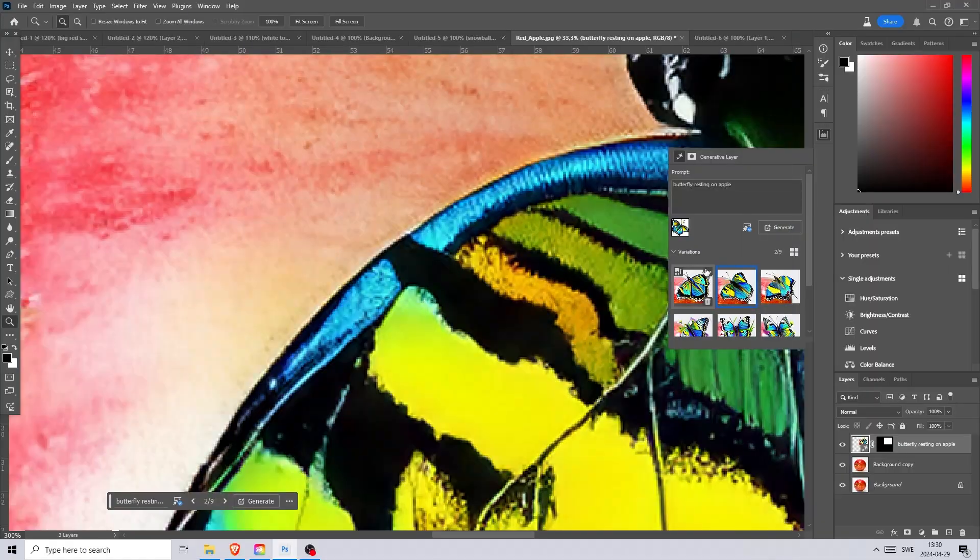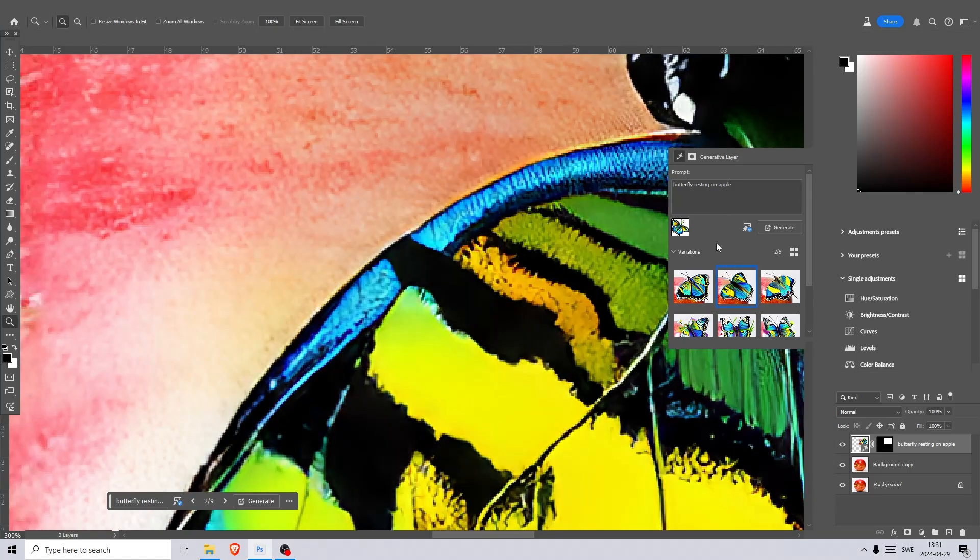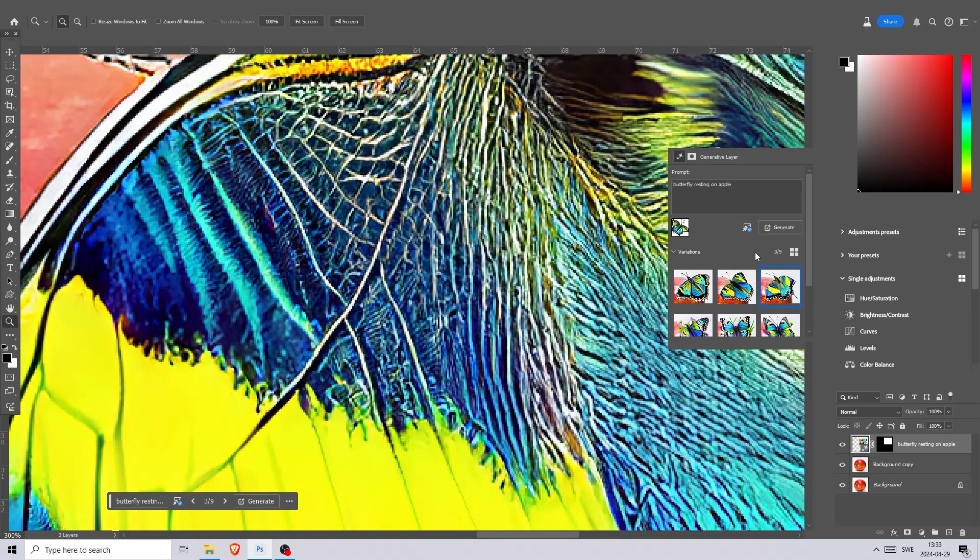Another thing I want to mention is the upscale button here. Now you're able to upscale the images you generate. It basically makes the quality of your generations a little better. Here the pattern of the wings look a little more crisp after the upscale.